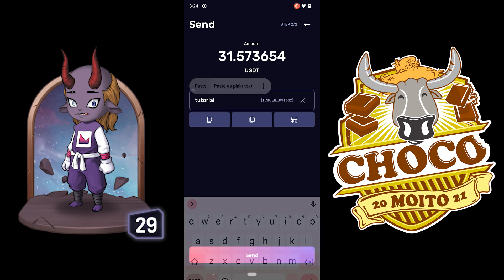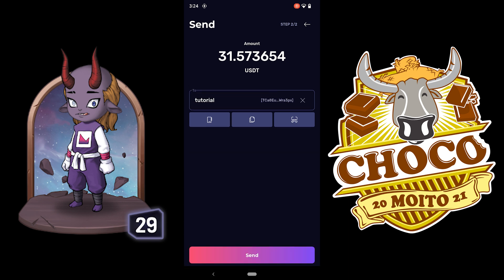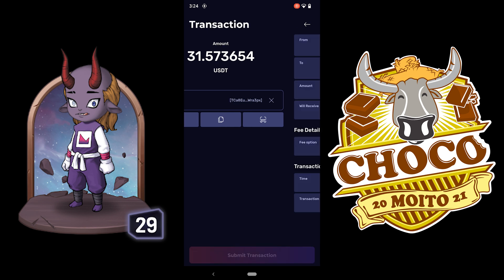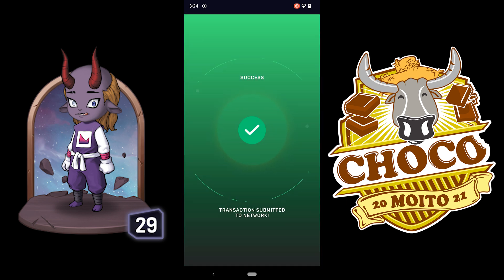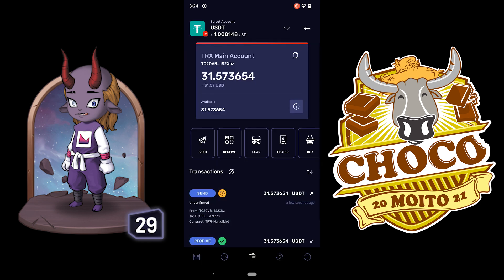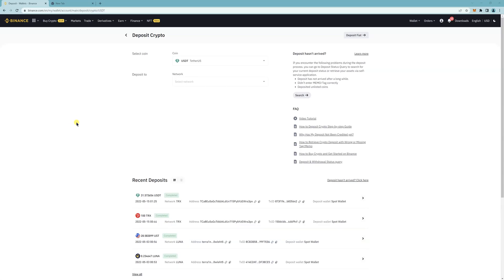Paste the Binance address — I already have it saved in my contacts. Click send, then submit transaction. Note you might need some TRX for the transaction fee. Enter your PIN and it shows success. Check Binance to confirm the deposit — it may show as unconfirmed for a few minutes. Back in Binance, the USDT has been completely deposited. All good!